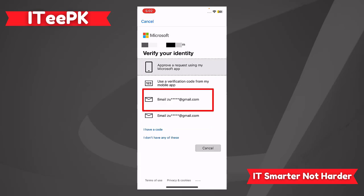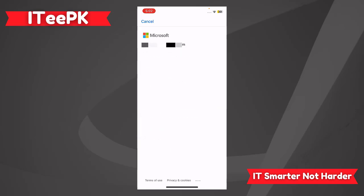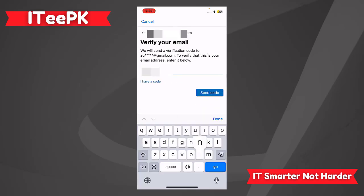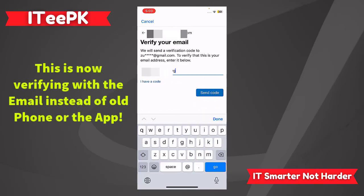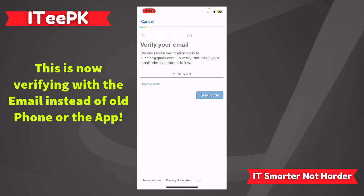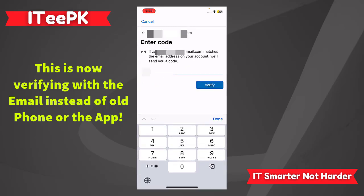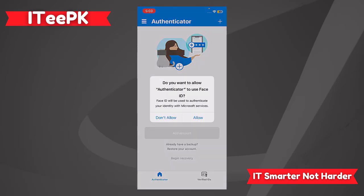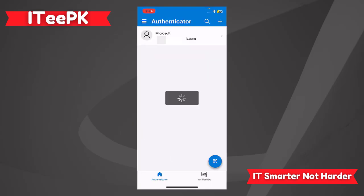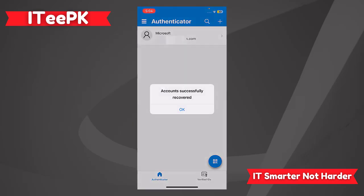The next option is email. Let's say I have access to only email — we have to enter the recovery email to get the code. Let's send the code. The code is 685842 — let's verify.